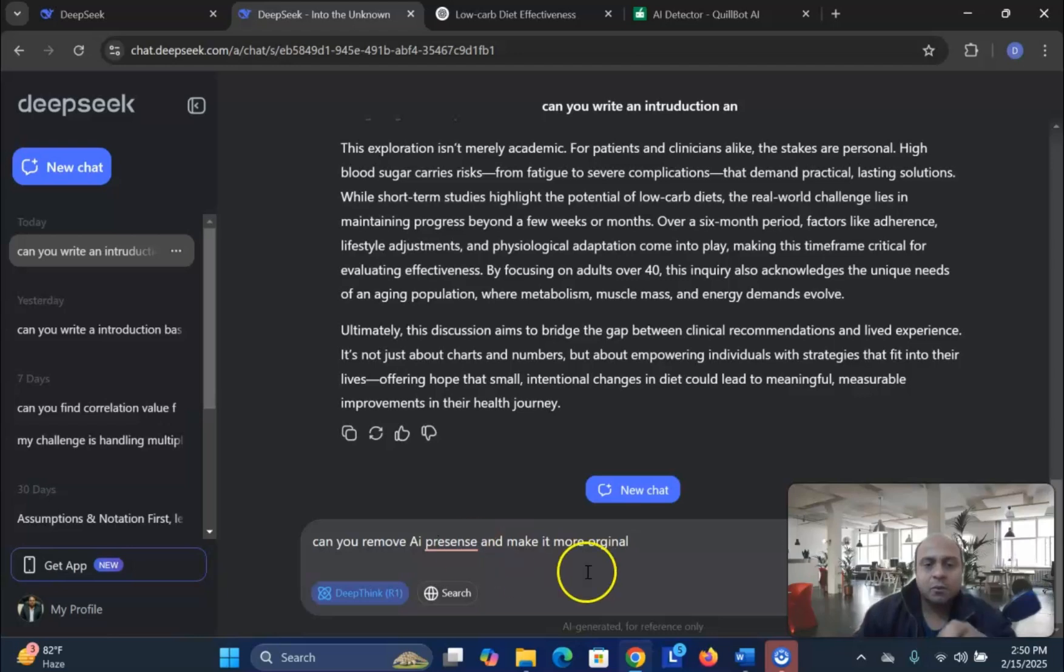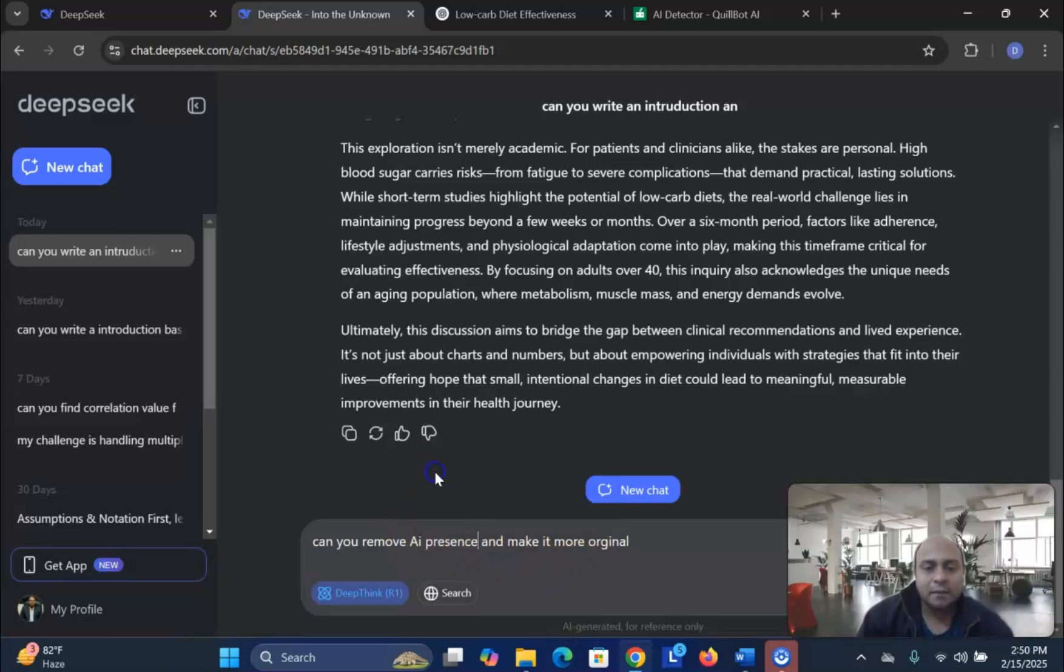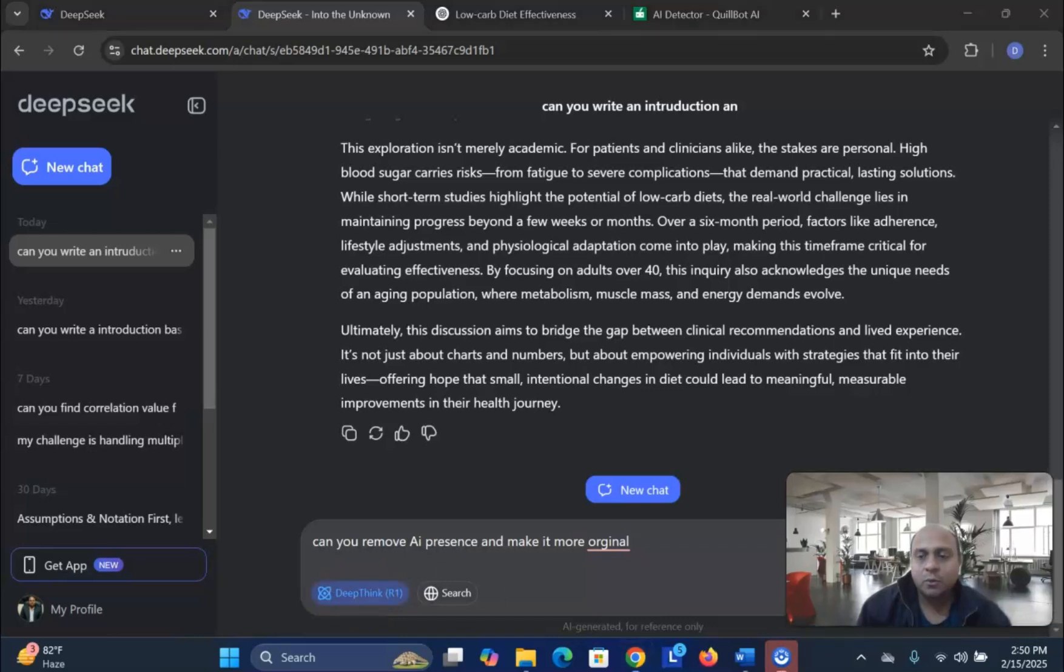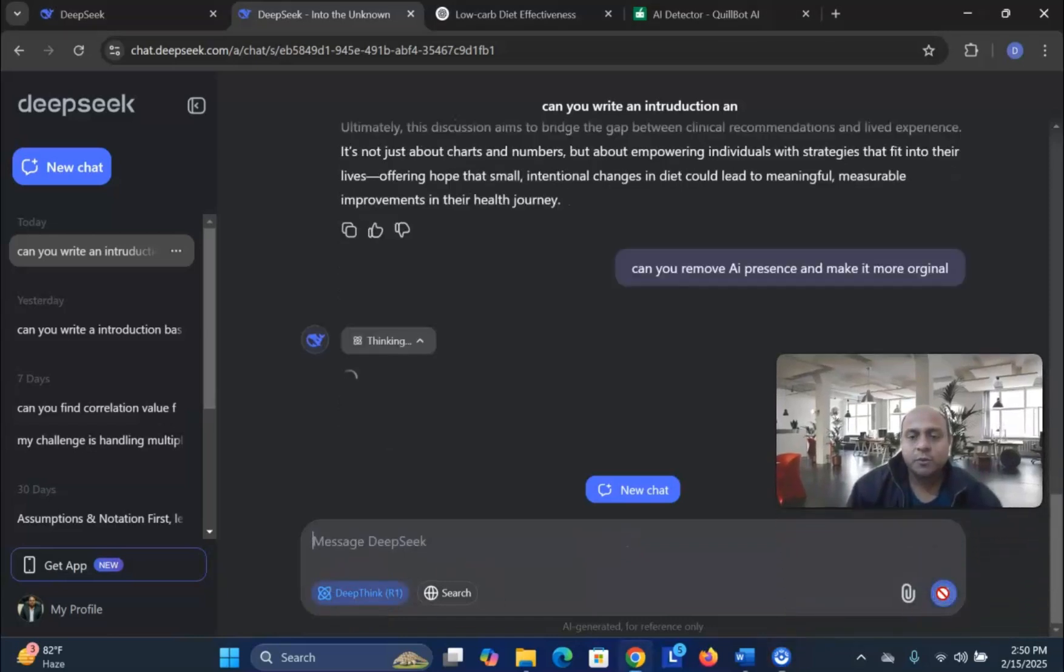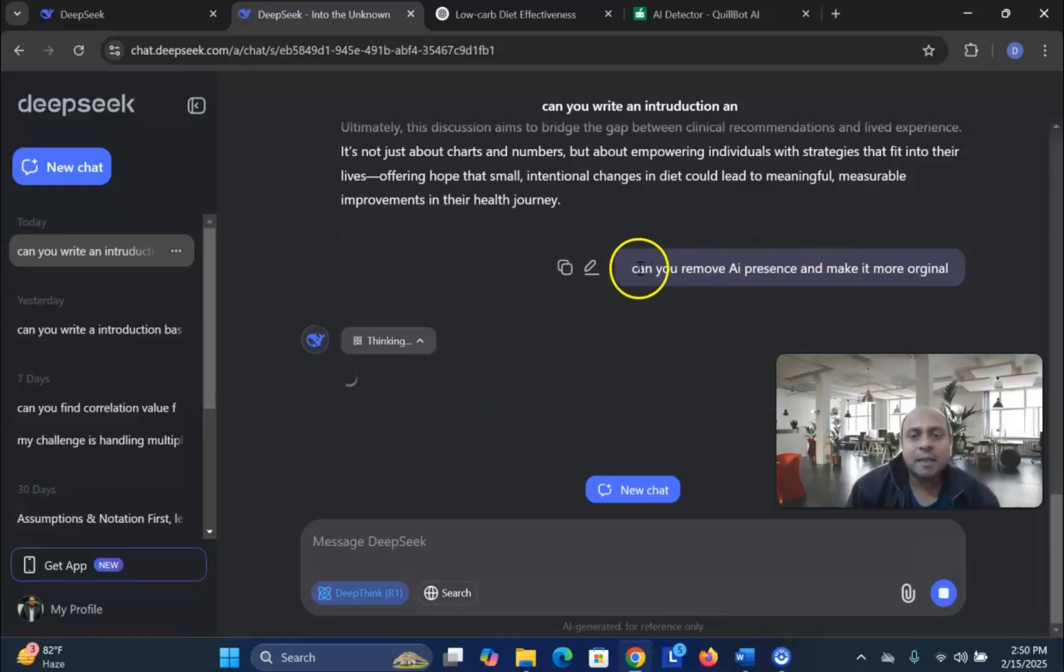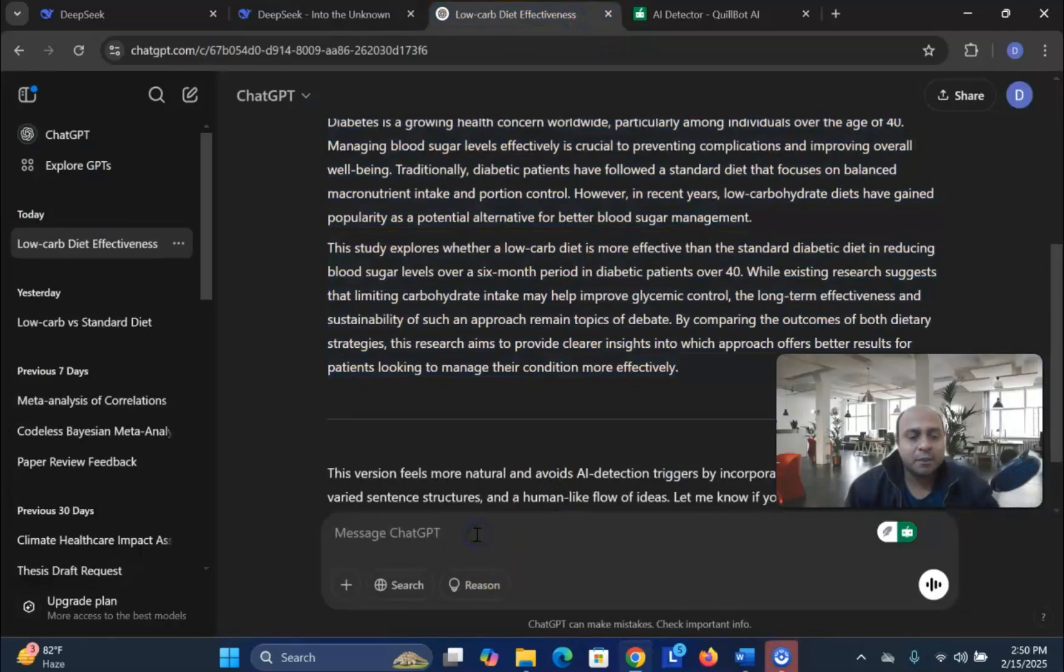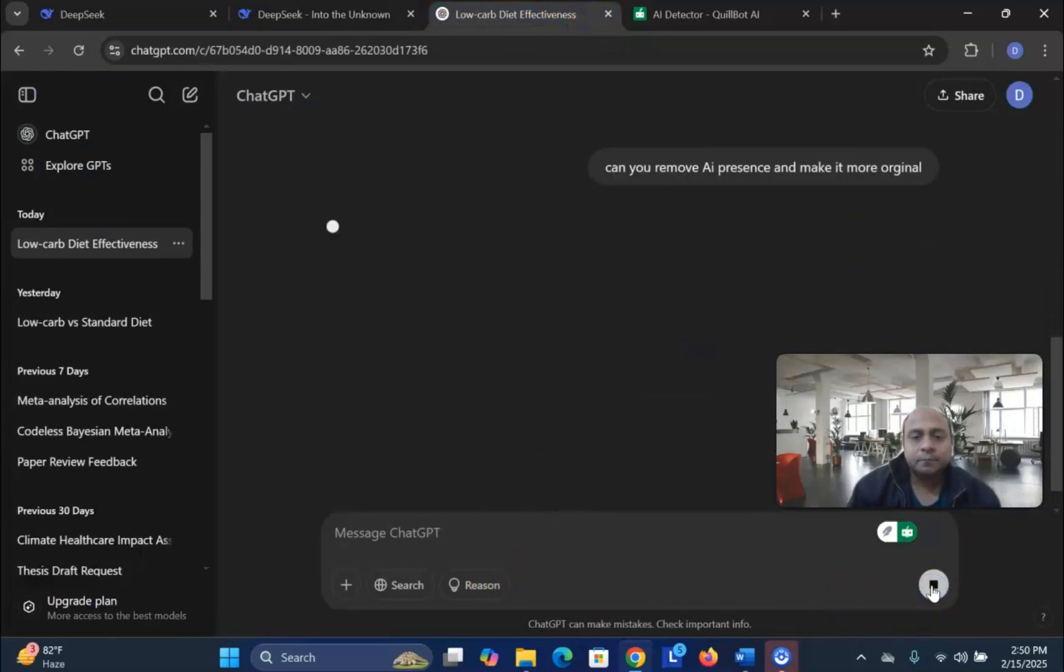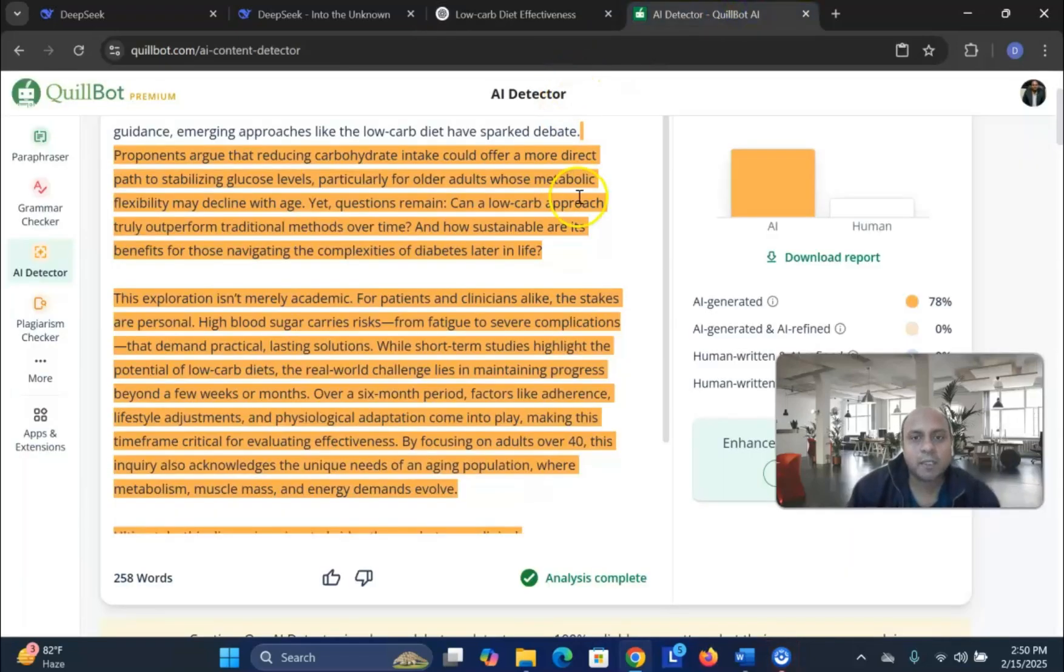So, we are testing whether DeepSeek can do it. I try to prompt this one. And the same thing, I would like to test with ChatGPT. So, let me check with ChatGPT.